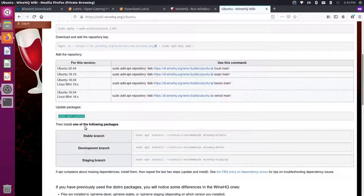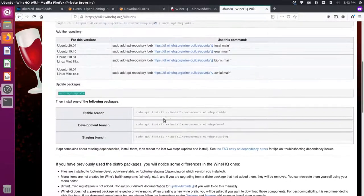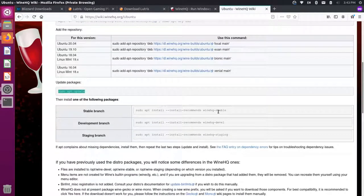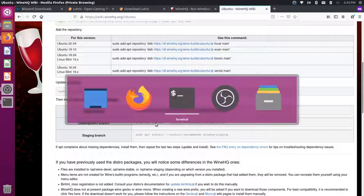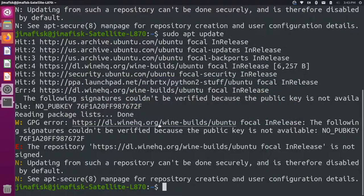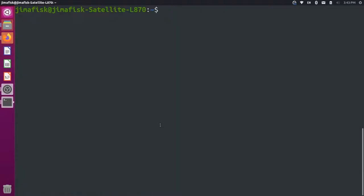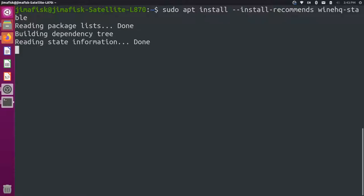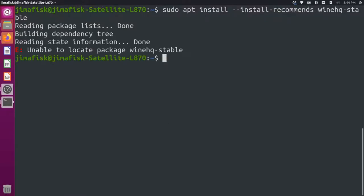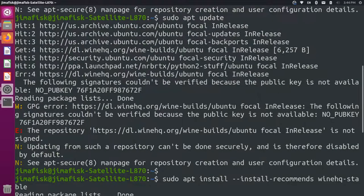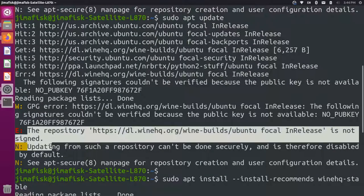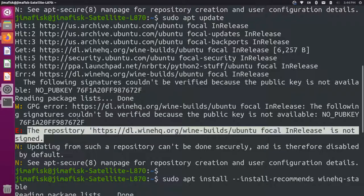And then if we come back here, we can now run the sudo apt install command. There's a flag here, and it's saying we want the stable version. So I'm going to grab this, copy it, let me clear my backscroll there, and then I'll paste that in. So we're installing WineHQ-Stable.